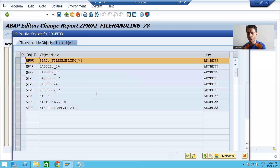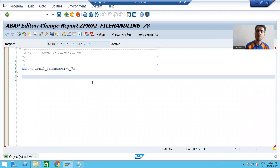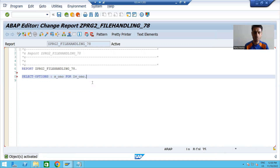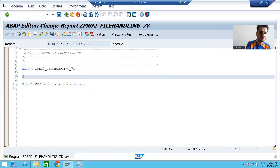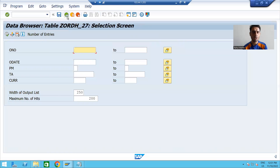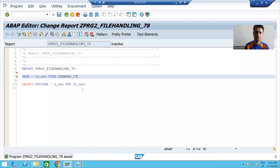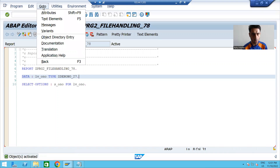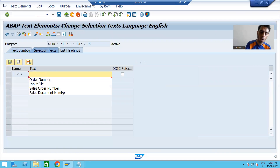I will activate the program. The input for this program will be a range of order numbers. Since we want a range, we use a SELECT-OPTION. I'll declare: SELECT-OPTIONS lv_o_number FOR a variable of the data element for order number. I'll check syntax, activate, and provide the description 'Order Number' in the text elements selection text.